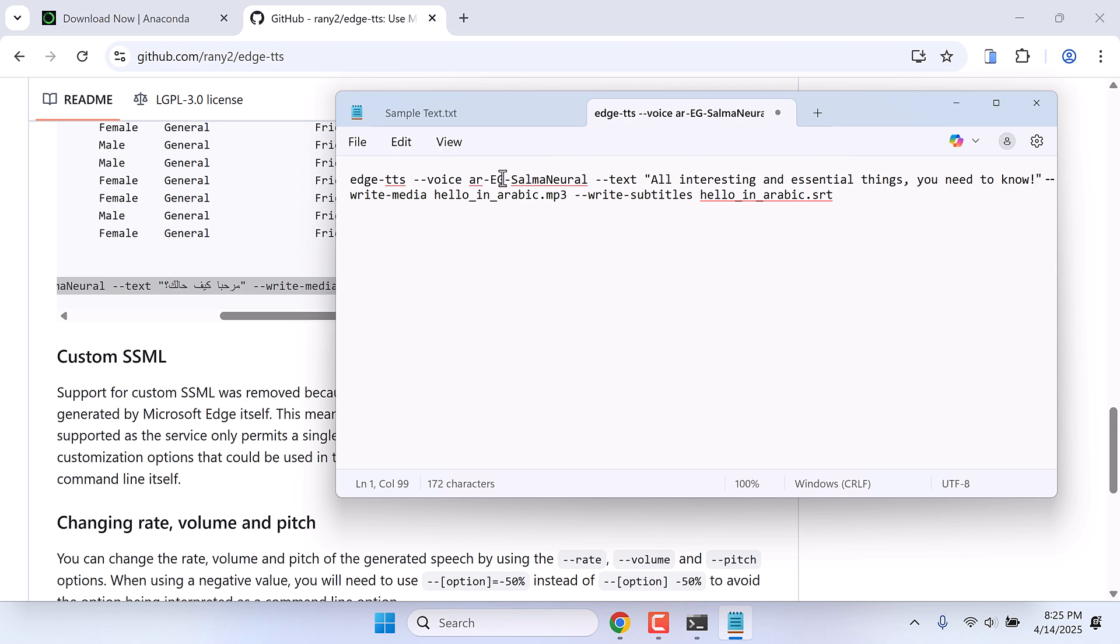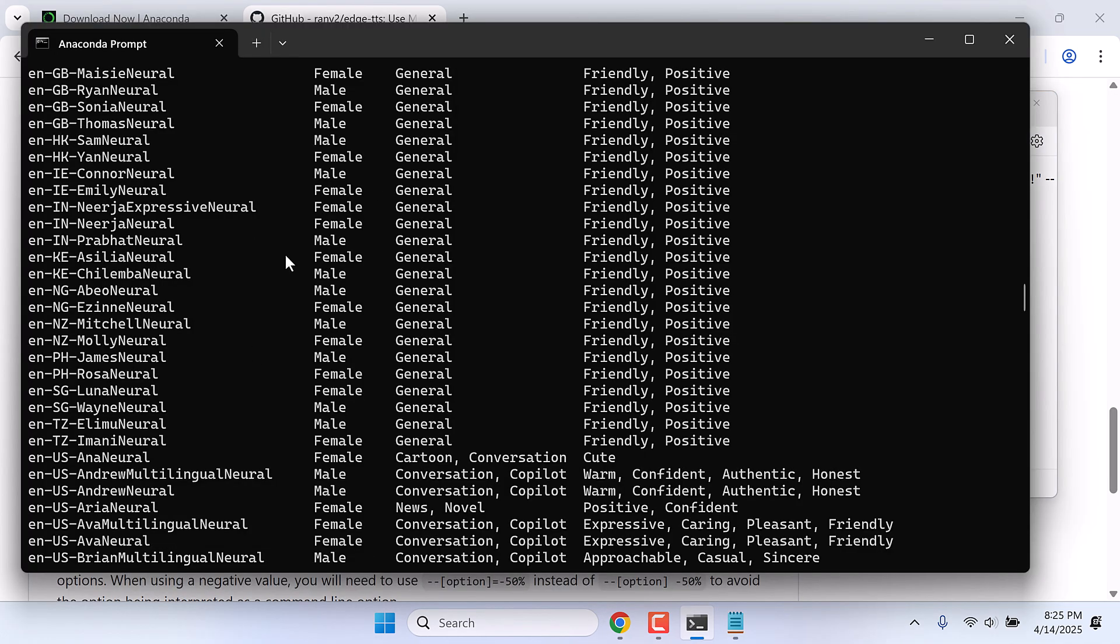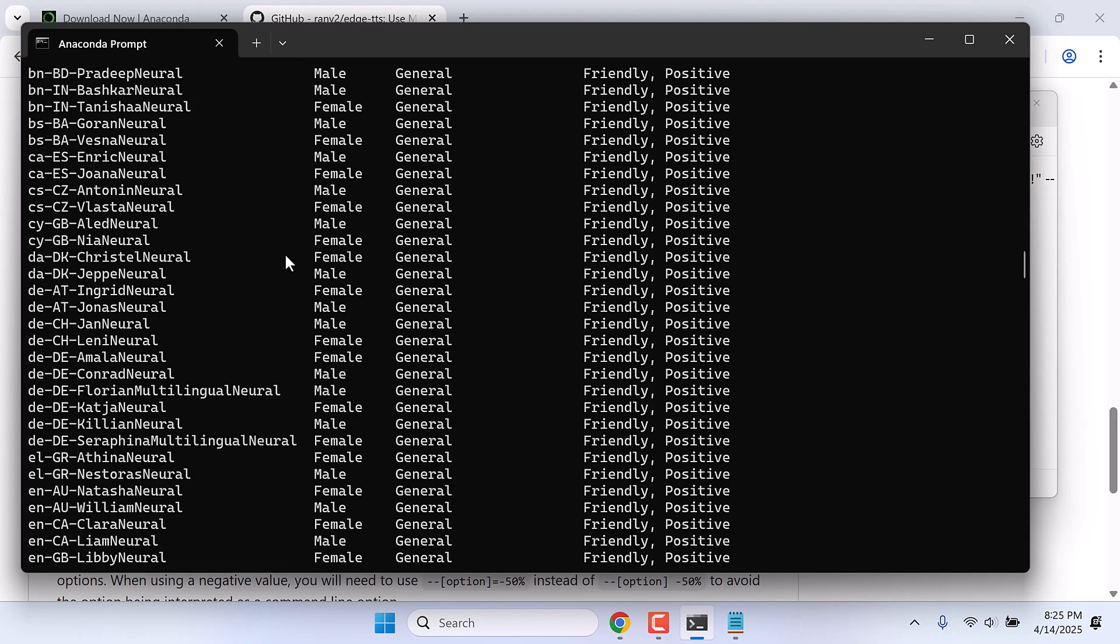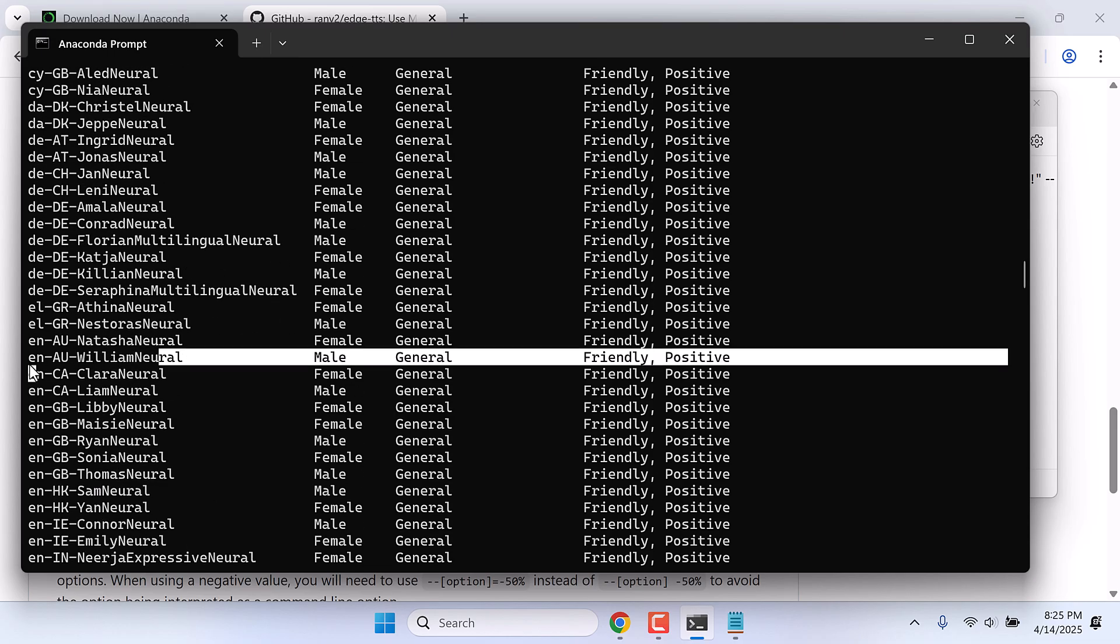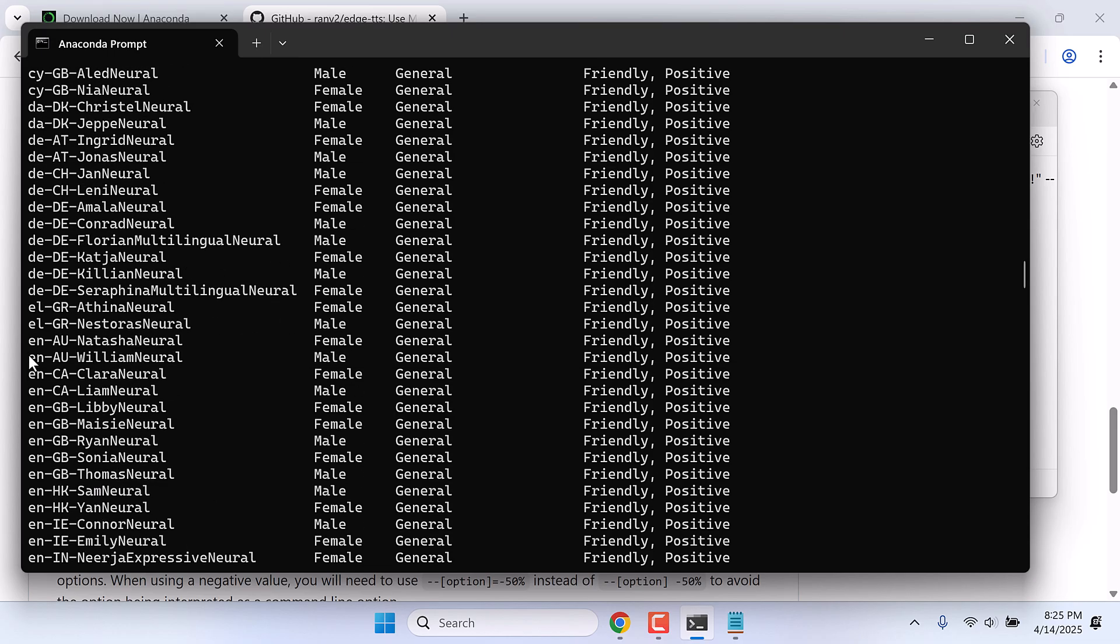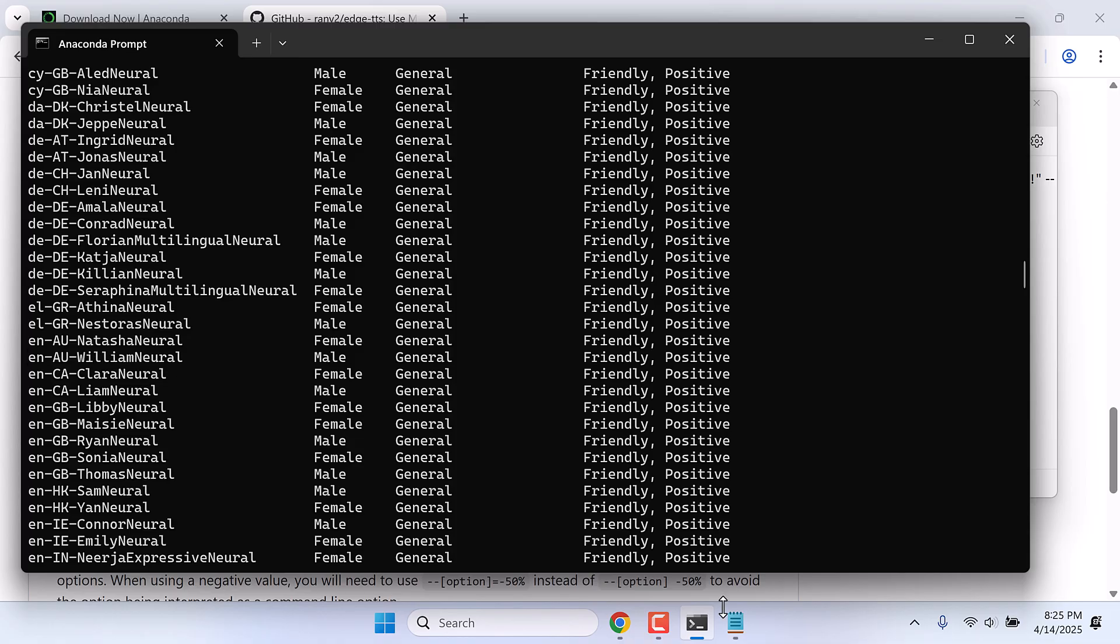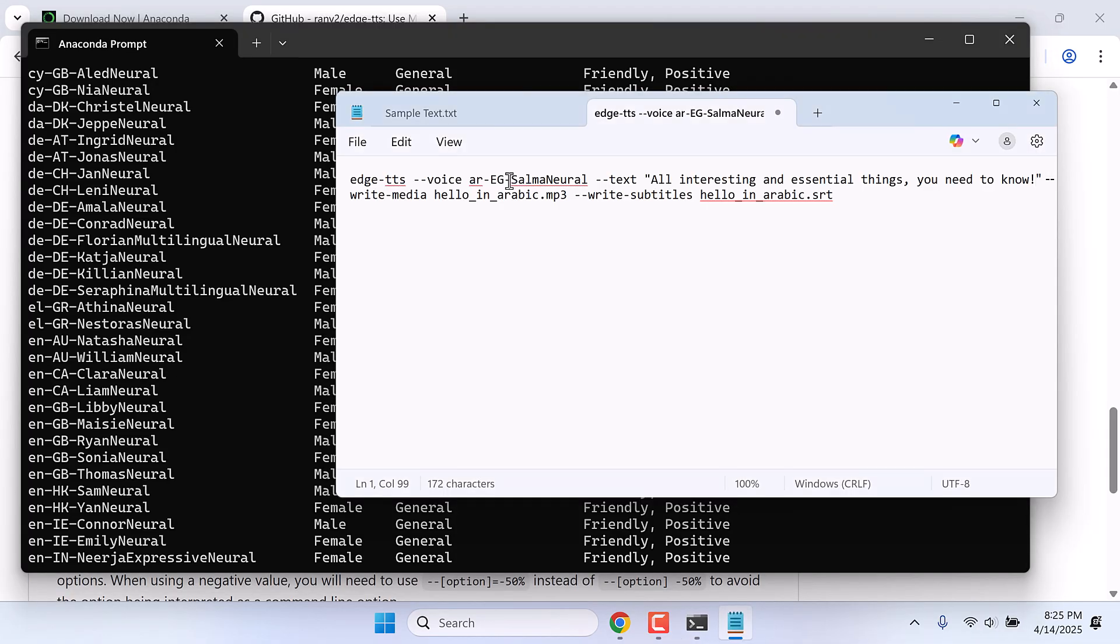This is for the voice you want to use. You can choose any voice you want. Let's choose one of the voices and replace it here.